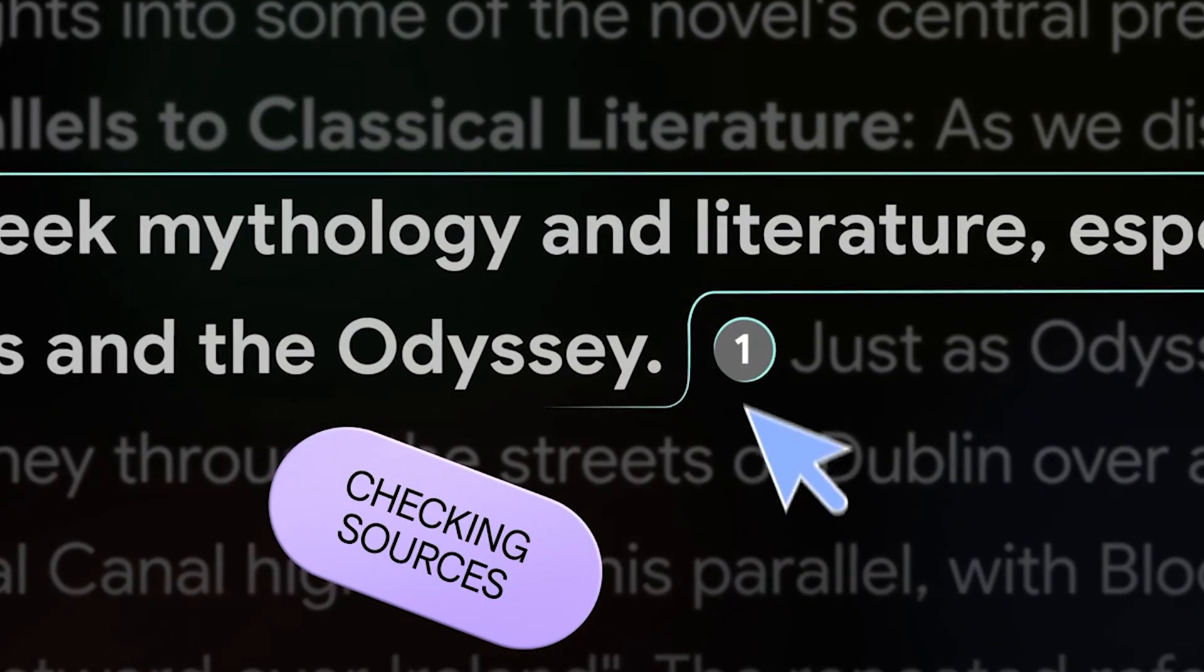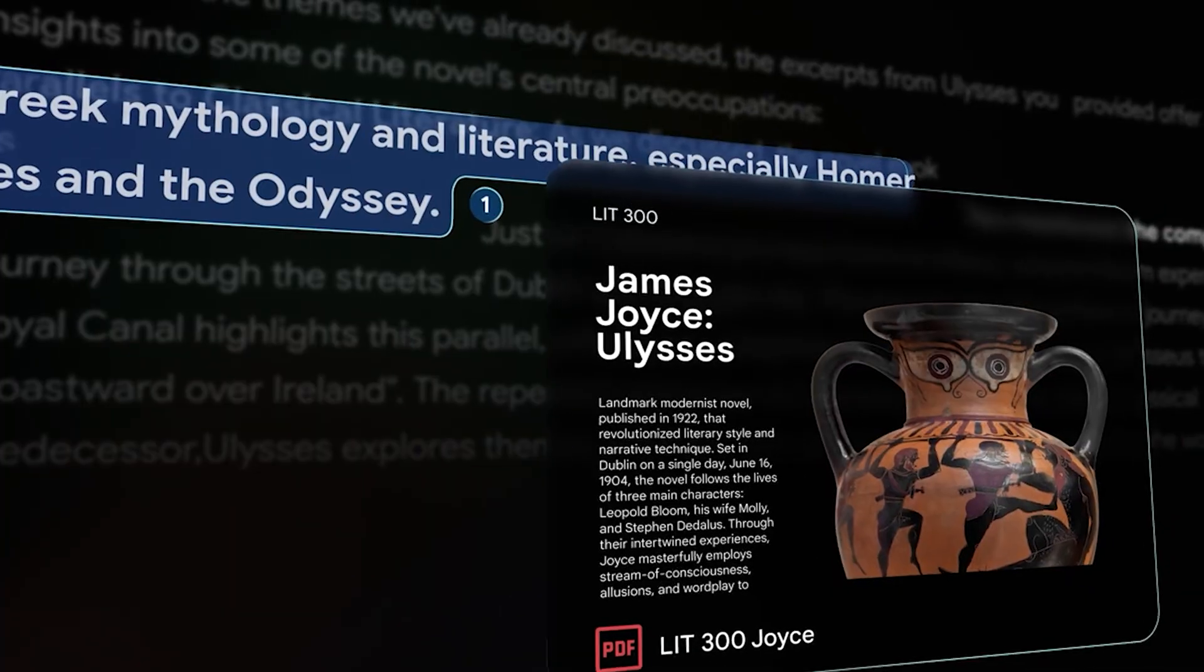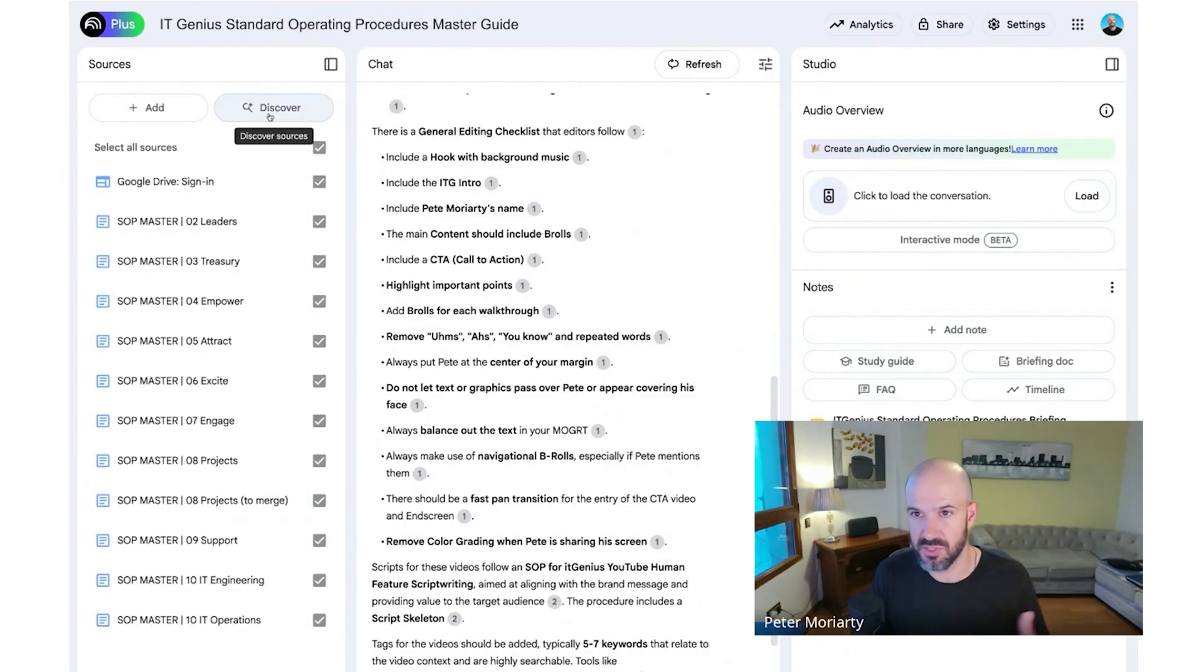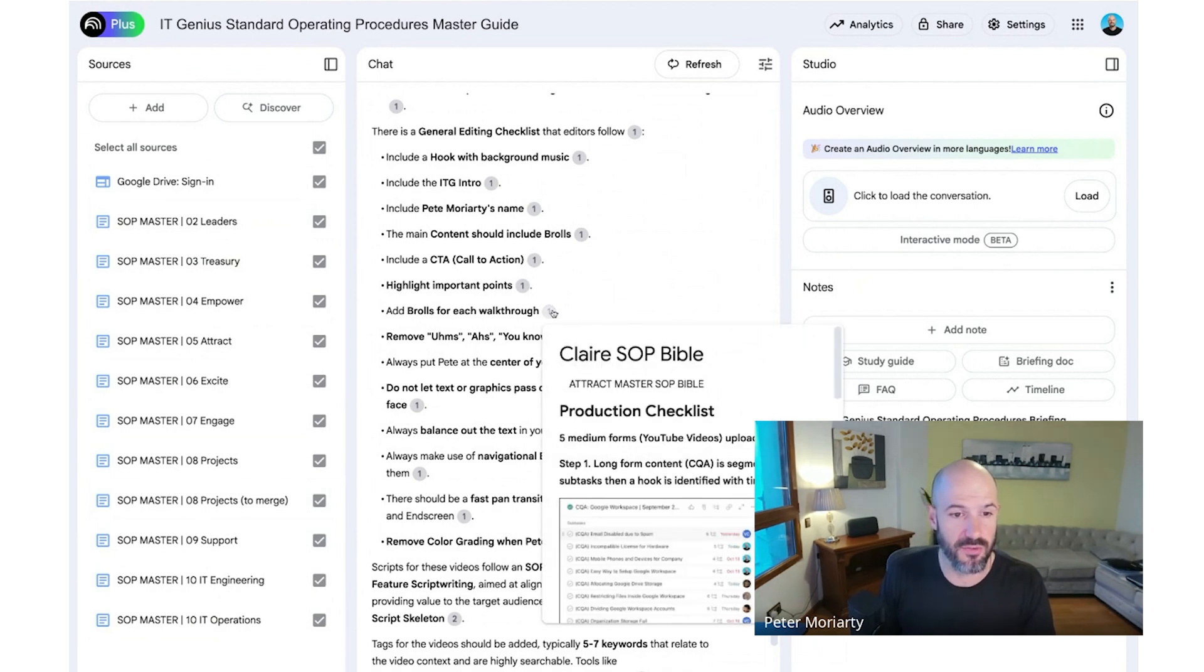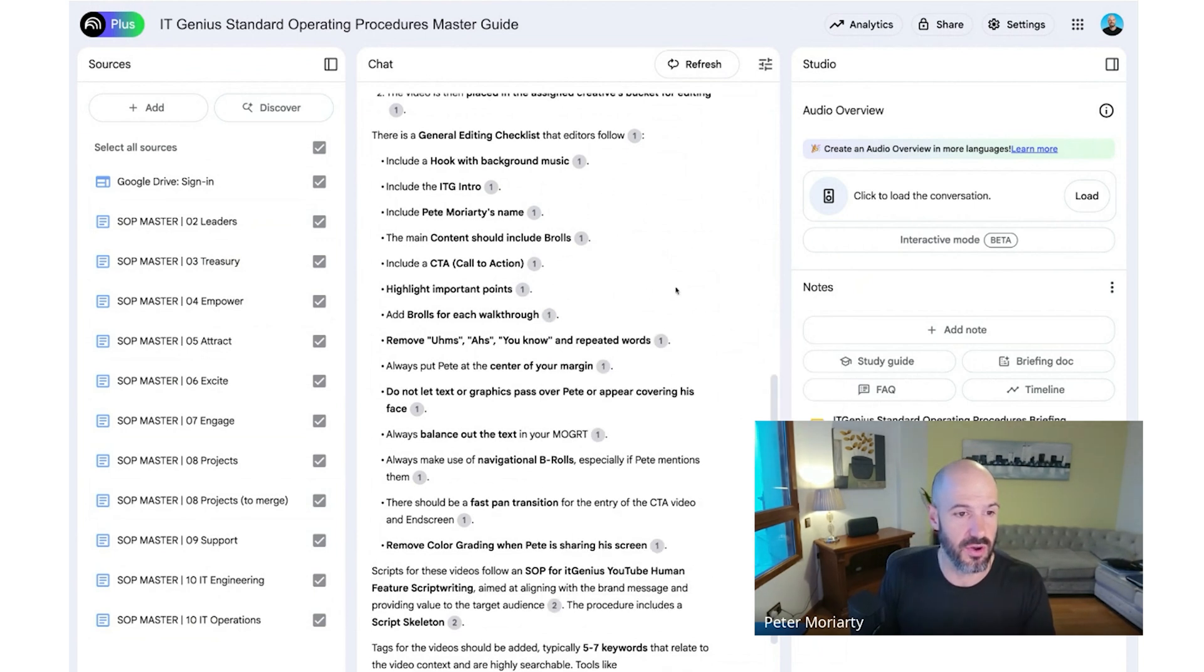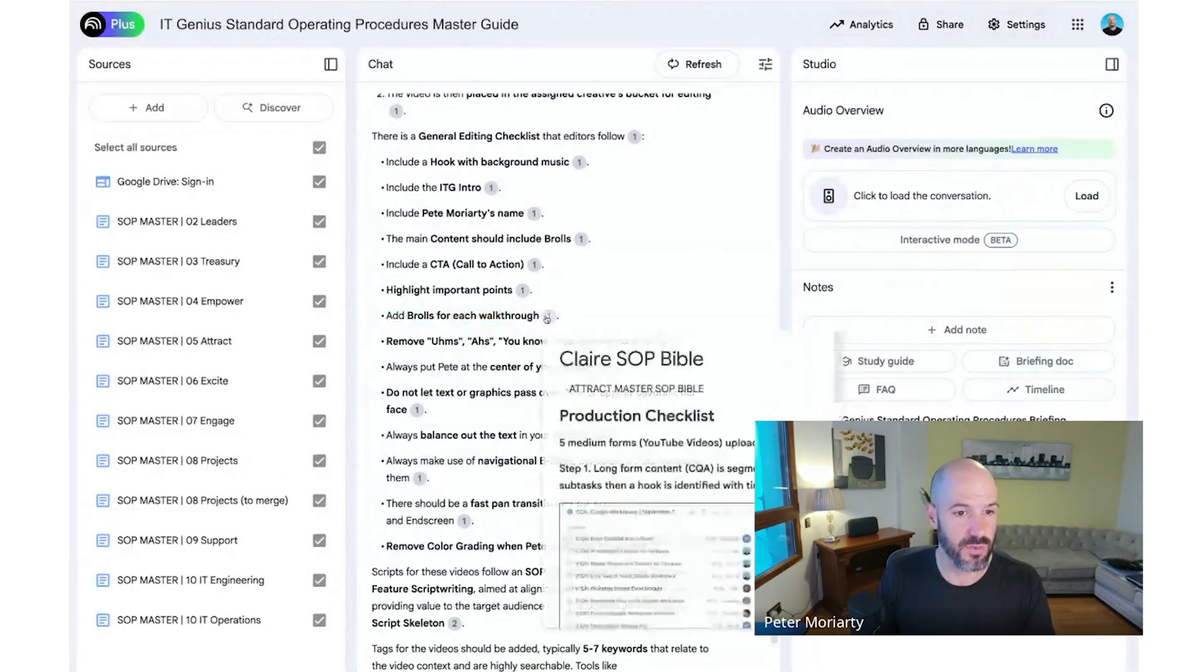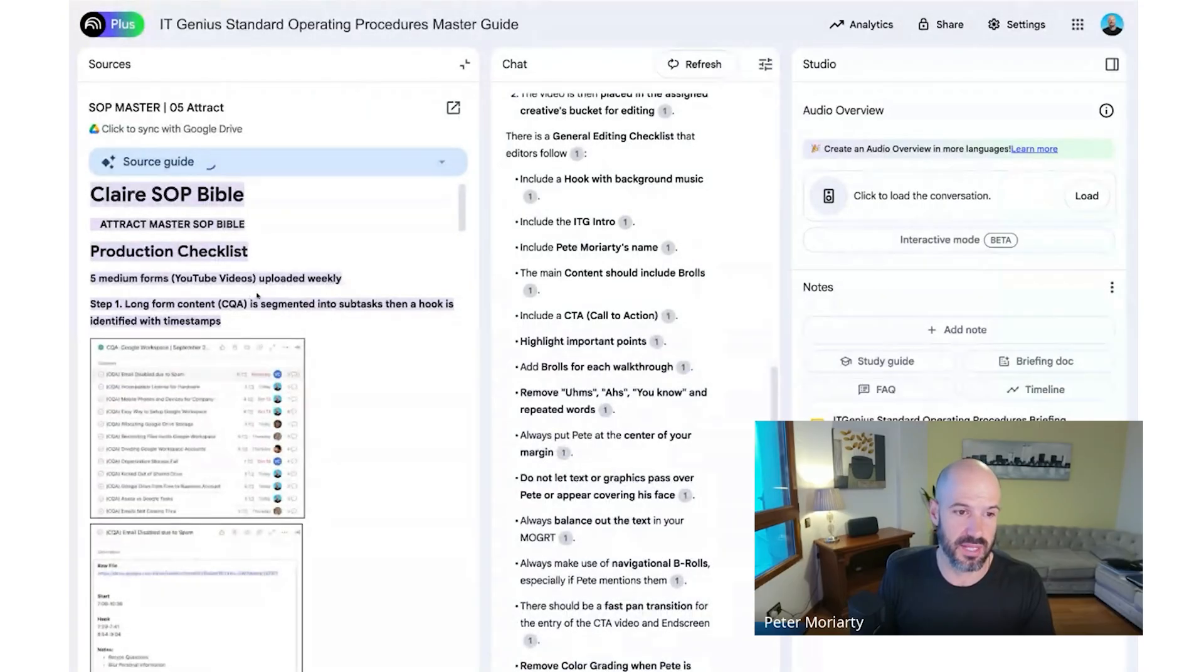And it's not going to make stuff up or imagine things or pull in things from the internet unless I tell it to go and find sources on the internet. That's what the Discover Sources button is for. But I don't want that. I only want internal documents. It even tells me where I reference. So you've got to add B-rolls for your videos. Where is that from? Oh, okay. That's from this exact spot in this exact SOP.